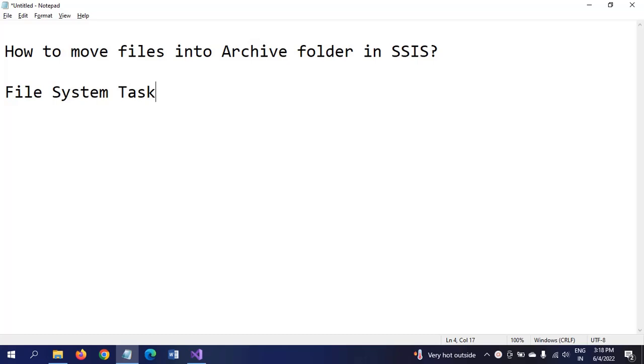Hi friends, this is Ramana. Today I will show a demo on how to move or copy files into an archive folder at the time of designing the package.